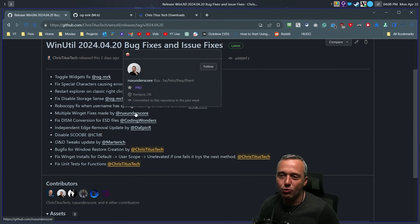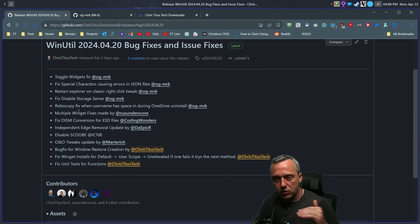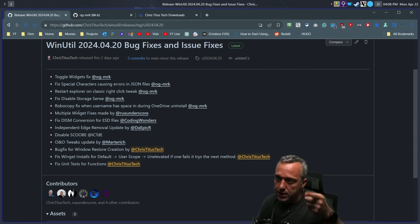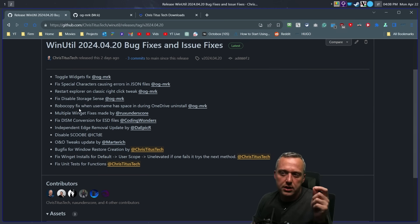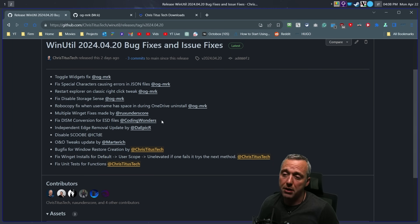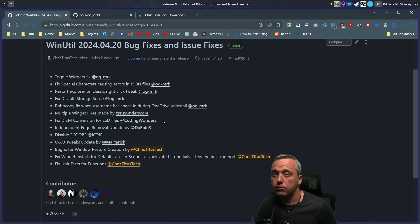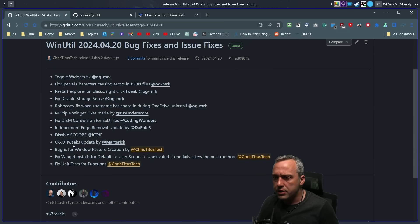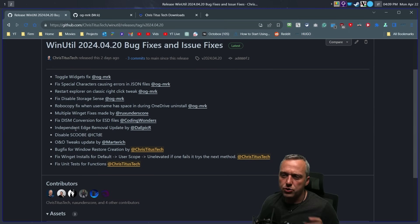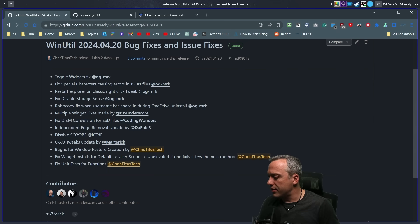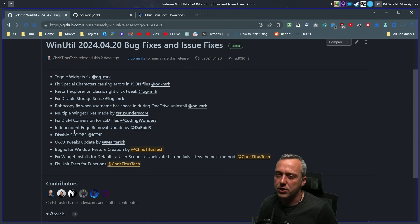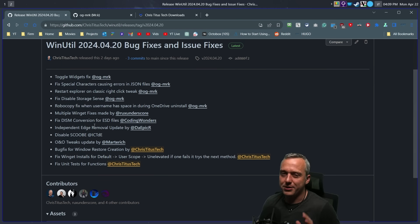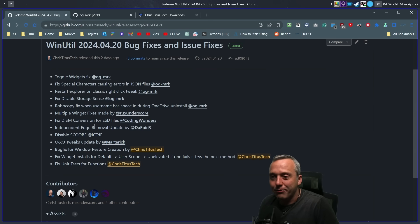I also want to give a shout out to Rux — he had the idea for the Winget fix, the waterfall of going between how to install programs and fixing things like Spotify that was causing problems. Those programs can now install properly because of his idea. And Coding Wonders has been working a lot on MicroWin — he fixed the ESD conversion from Windows 10 ISOs that had ESD instead of install.wim. We're still working on O&O tweaks from Meritech. Edge removal still eludes me — it's one of those cat-and-mouse things, and hopefully Microsoft just buckles and allows us to uninstall it.